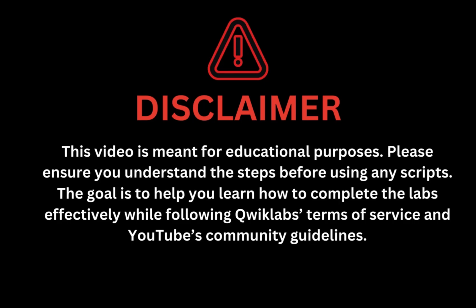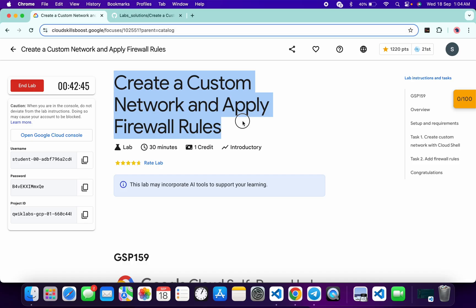This video is meant for educational purposes. Please ensure you understand each step before using any script. The goal is to help you learn how to complete the lab effectively while following QuickLab terms and services and YouTube community guidelines. Hello guys, welcome back to the channel. I hope you're doing absolutely fine. In this video, I'm going to guide you through the process to complete this lab and help you understand each step.